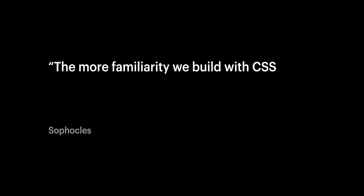Now there are a ton of ways to build using many of these units and these sizing properties. And there aren't absolute rights and absolute wrongs when it comes to choosing exactly what to use for any given situation. And as Sophocles so brilliantly put it, the more familiarity we build with CSS sizing, the more we can apply these skills to create almost anything for the web.